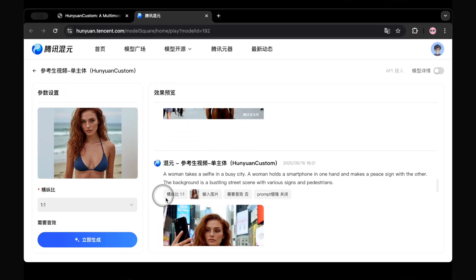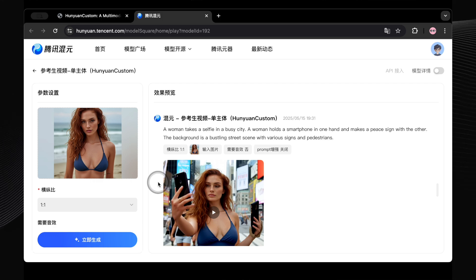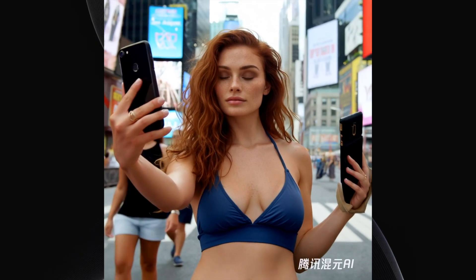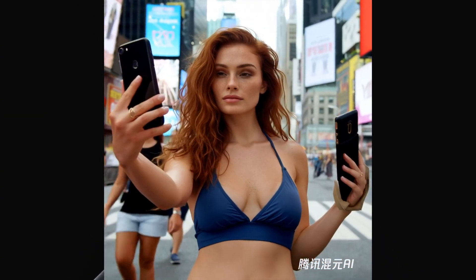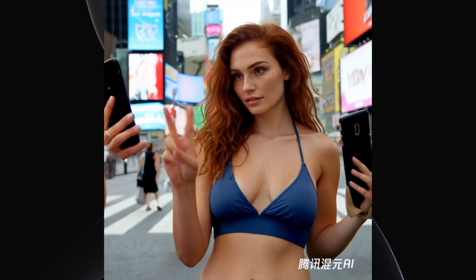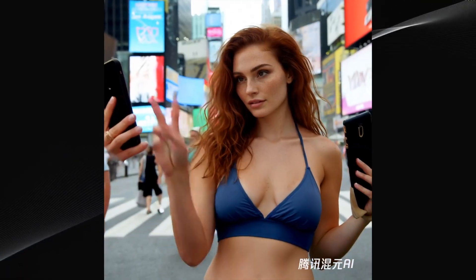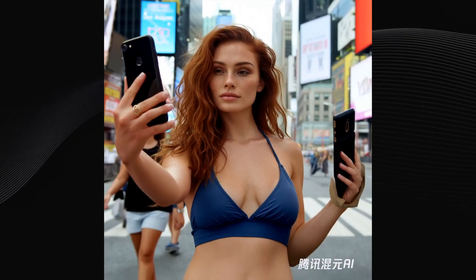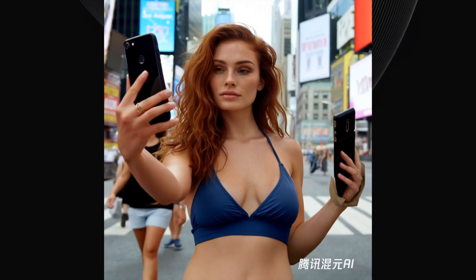Then I decided to throw a really long, detailed prompt at it: 'A woman takes a selfie in a busy city. She holds a smartphone in one hand and makes a peace sign with the other. The background is a bustling street scene with various signs and pedestrians.' We've got the busy bustling street, but there are definitely some issues. At the start of the video, it looks like she's holding a phone in each hand. Then a mysterious third hand pops out of nowhere making a victory sign. After that, one phone vanishes and she makes the peace sign with that hand. Some definite weirdness there.